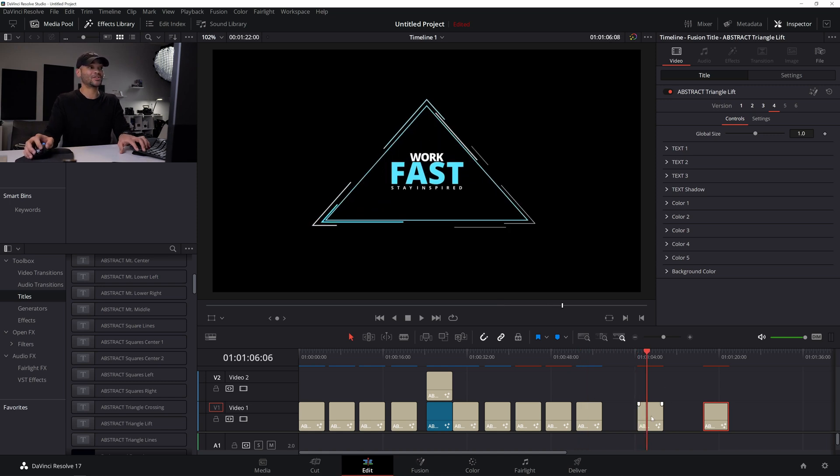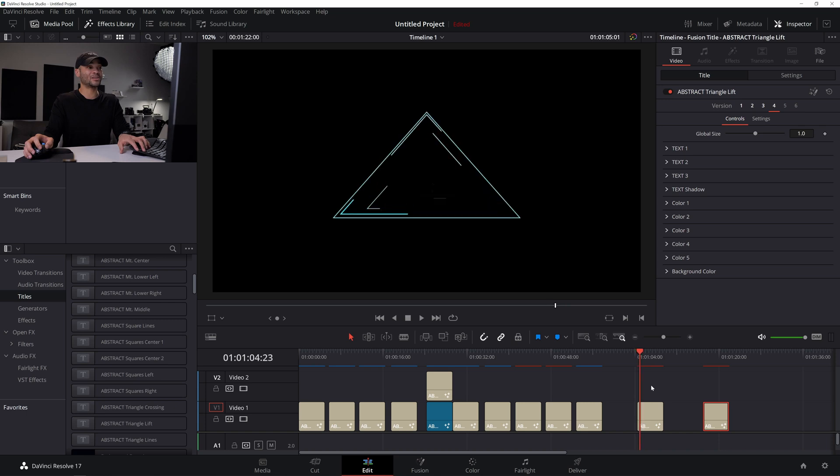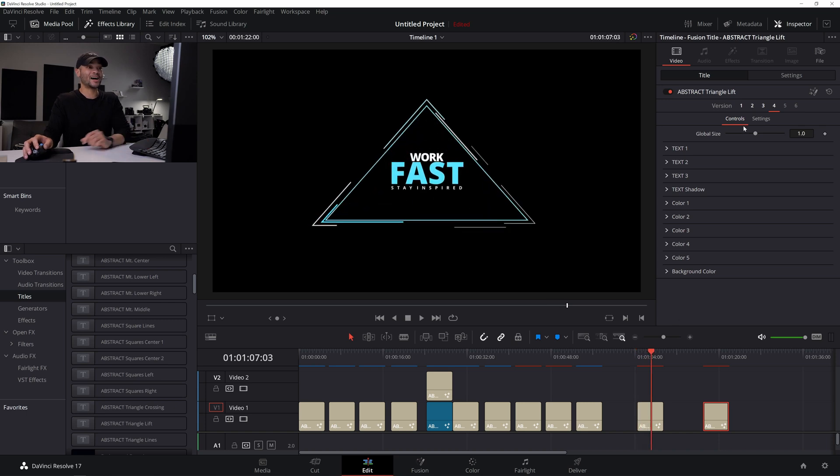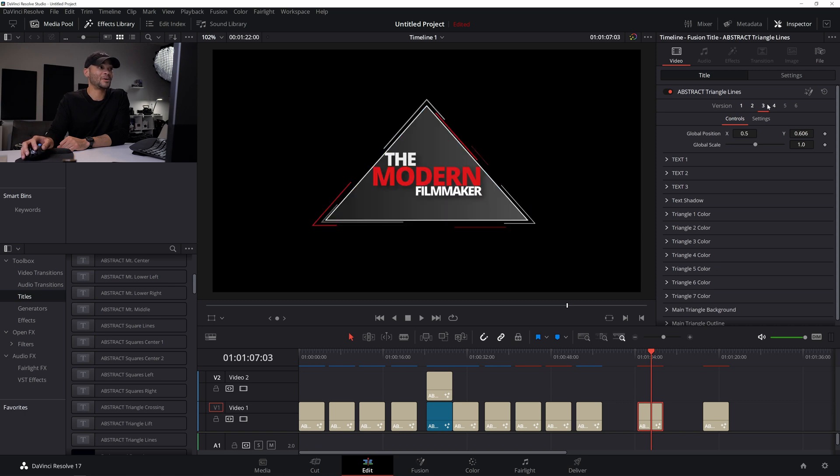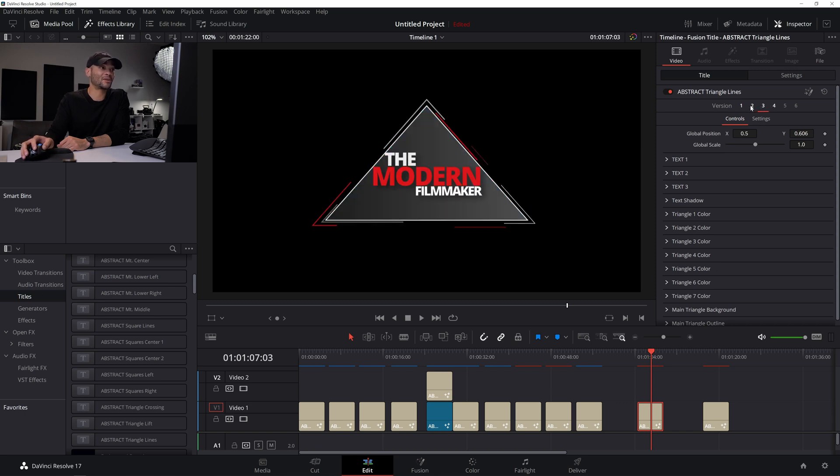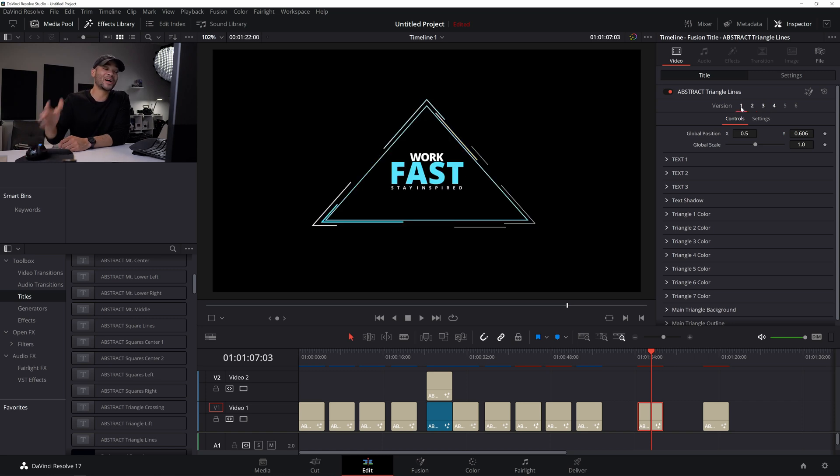And then we have the square or the, then we have the triangle lines, like we have the square lines, like I showed you guys earlier. And this one is really sweet as well. And go to these different versions. Boom, boom. And again, if you want it to be a title, it can be a title. If you want it to be more informative with information, it can be informational.